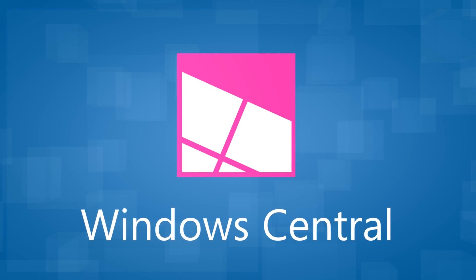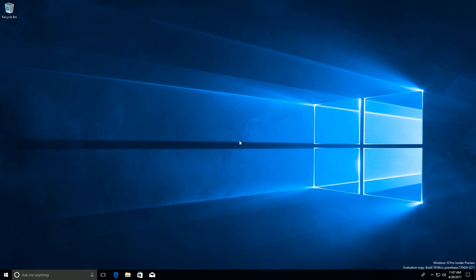Hey there guys, Zach here for Windows Central and welcome back to another video. Today we're taking a look at Windows 10 Build 16184. This is a Redstone 3 build that includes one noteworthy new feature and a number of under the hood enhancements.